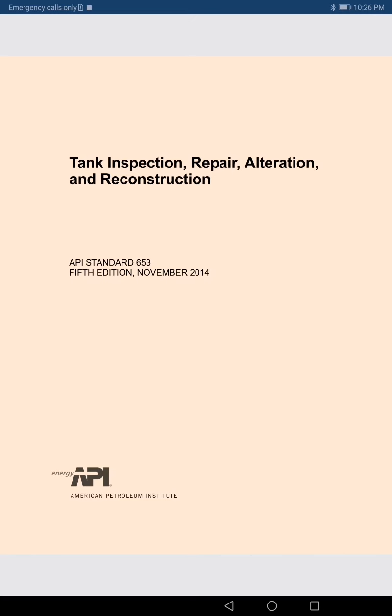The second very important standard is API 650. It is a construction code and also very important for our examination. However, the whole standard is not required as per the Body of Knowledge (BOK) from API. 100% of API 653 and a certain percentage of API 650 will be discussed in another chapter of our lecture.